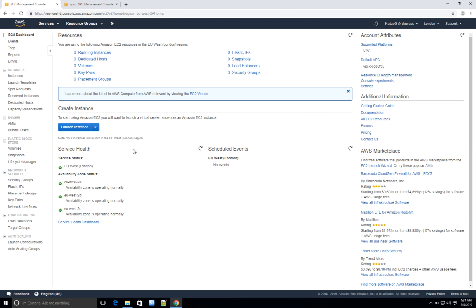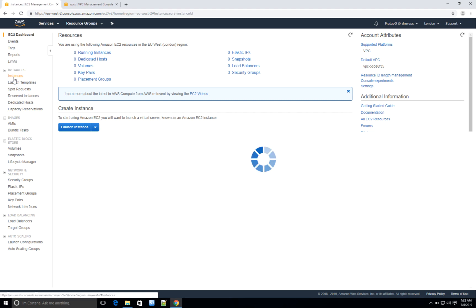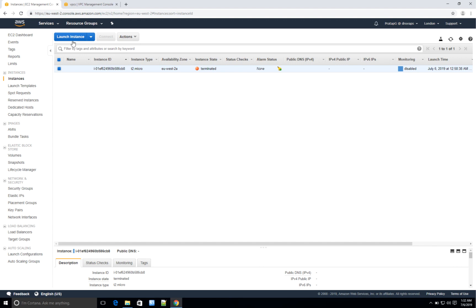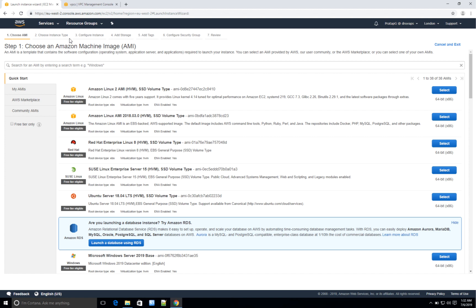On this EC2 dashboard you see zero instances running — that's because as of now I do not have any instance running. You can launch an instance either by clicking the launch button on the dashboard or by going to the Instances option. Let's click on the 'Launch Instance' button.